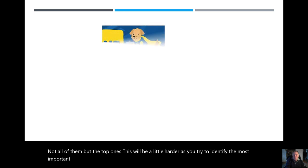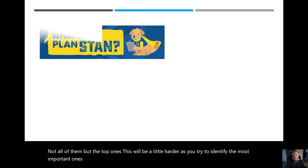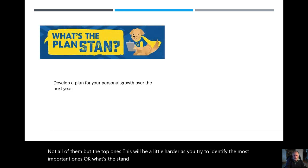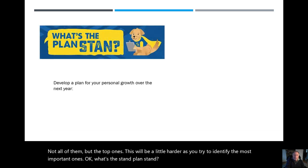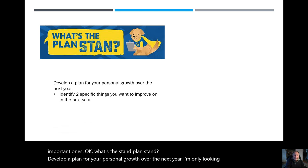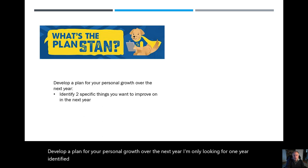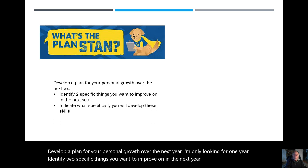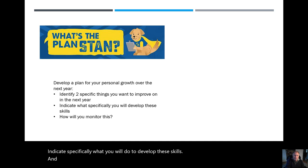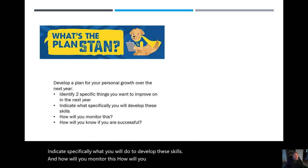Okay, what's the plan, Stan? Well, develop a plan for your personal growth over the next year. I'm only looking for one year. Identify two specific things you want to improve on in the next year. Two specific. Indicate specifically what you will do to develop these skills and how will you monitor this. How will you know if you are successful?